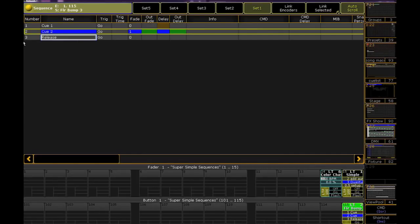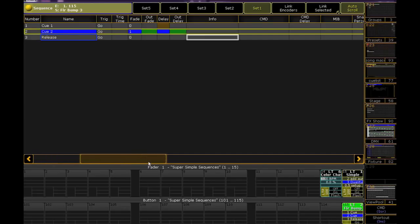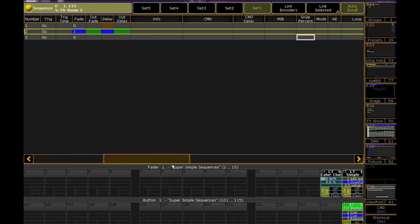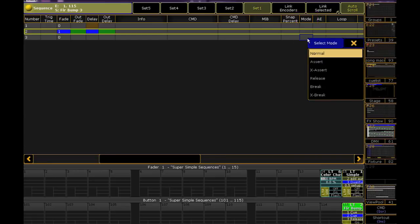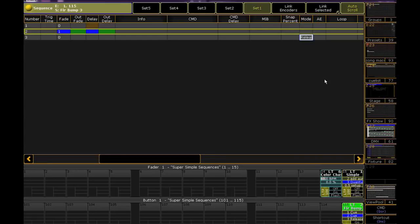Remember when we changed the mode of one of our cues to break a couple of videos ago? Well, find that same mode cell for Q3, right-click on it, and this time, pick Release. That means when this cue is played, the whole sequence will be released.